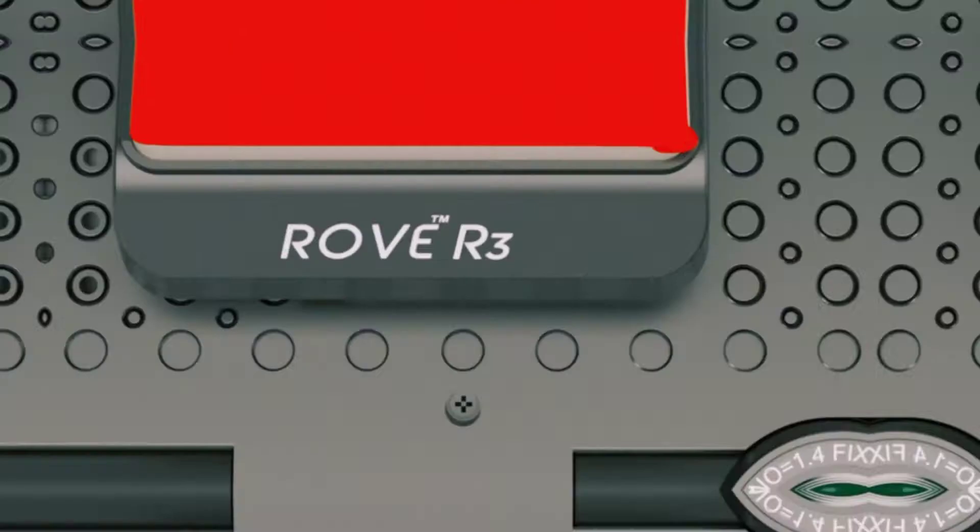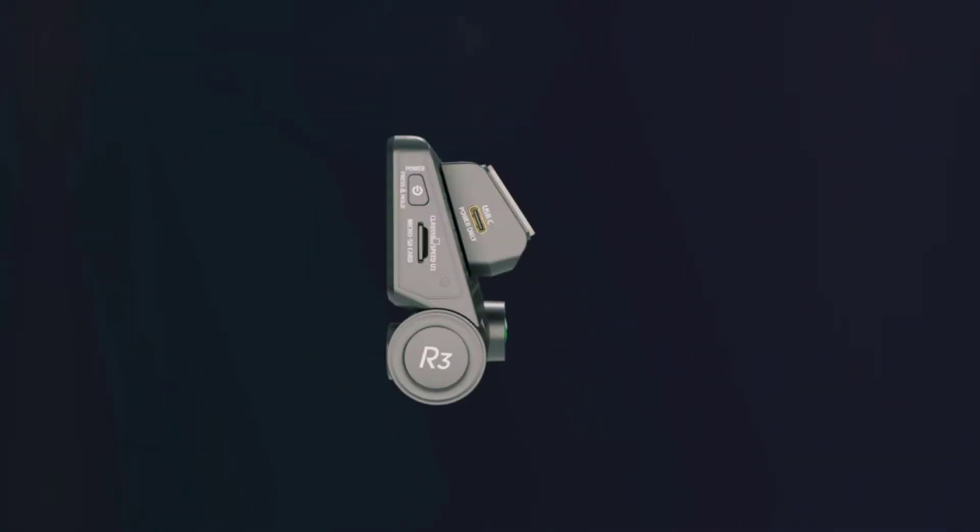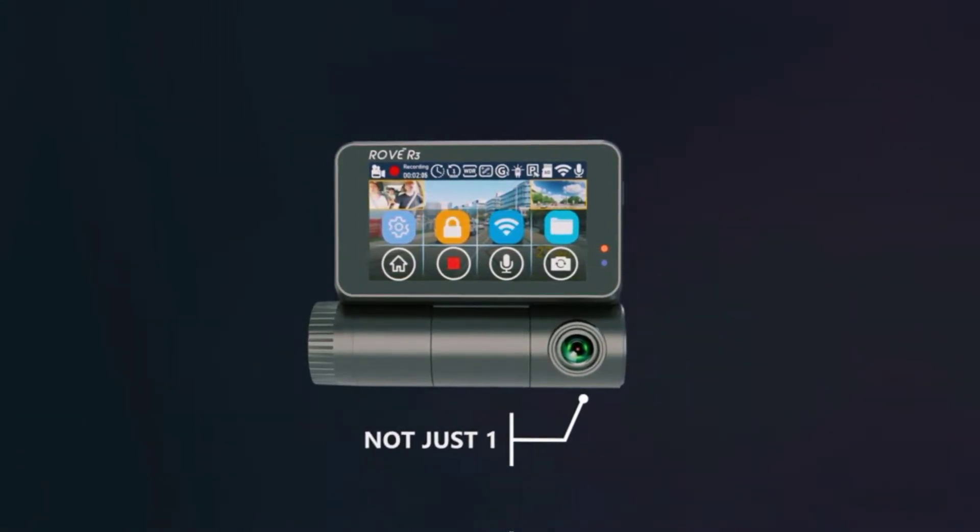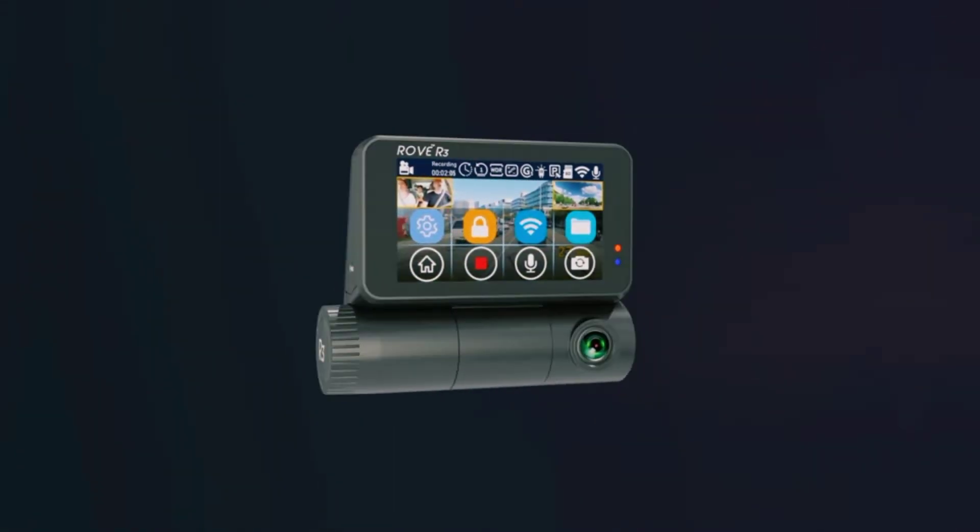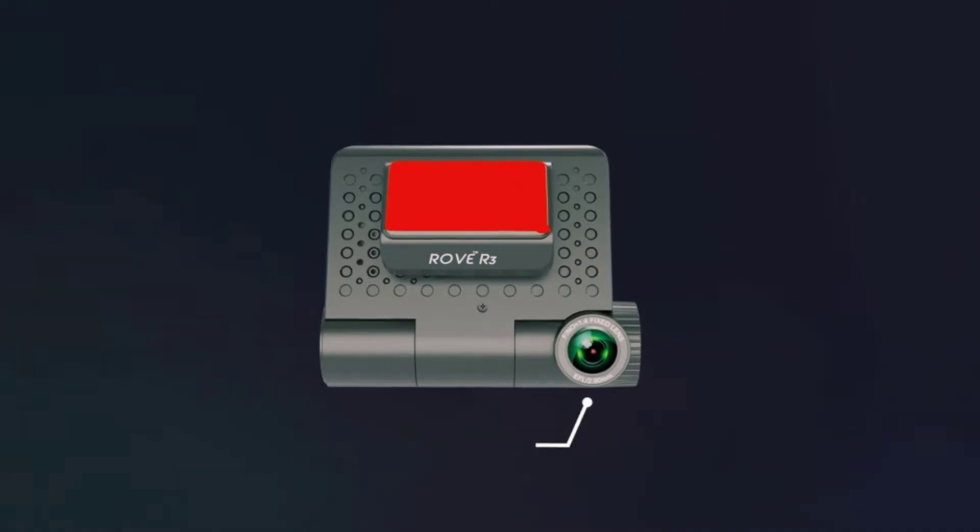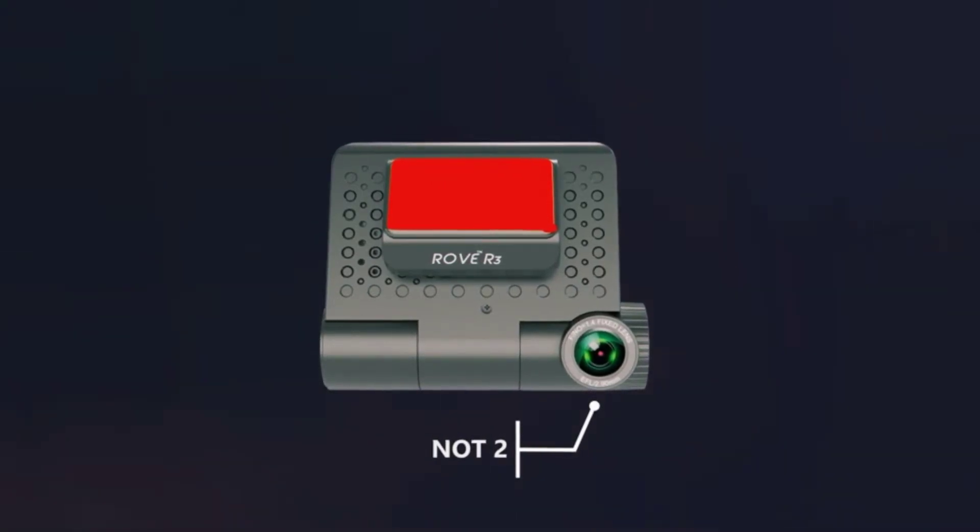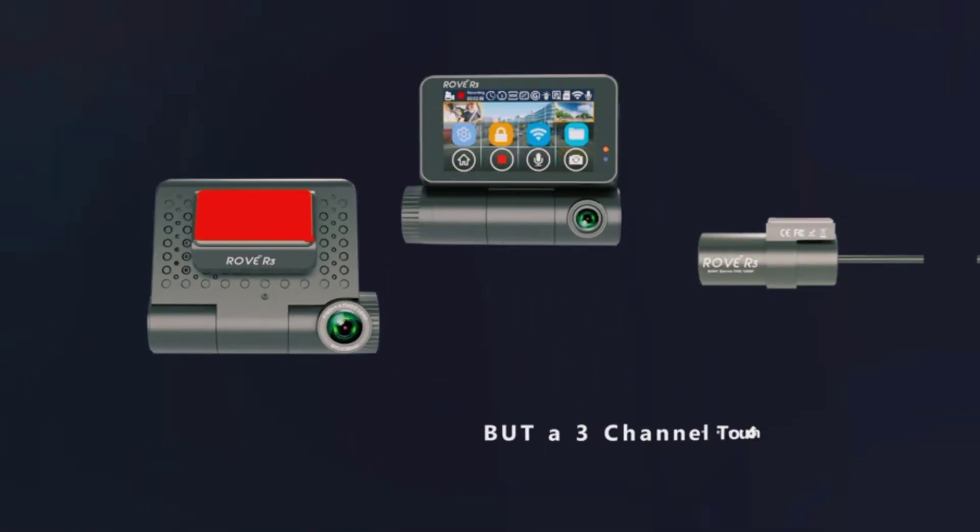Loop recording, built in digital image stabilization.